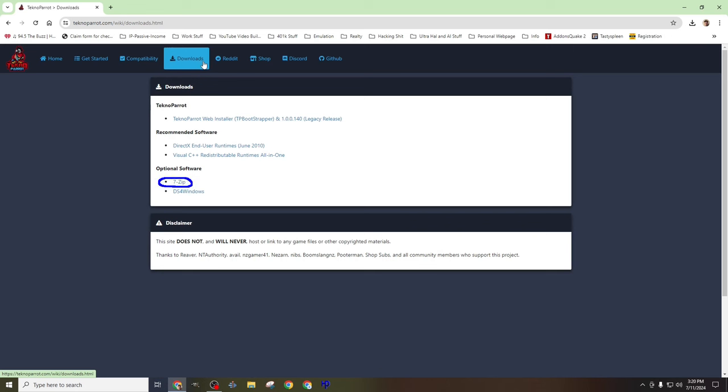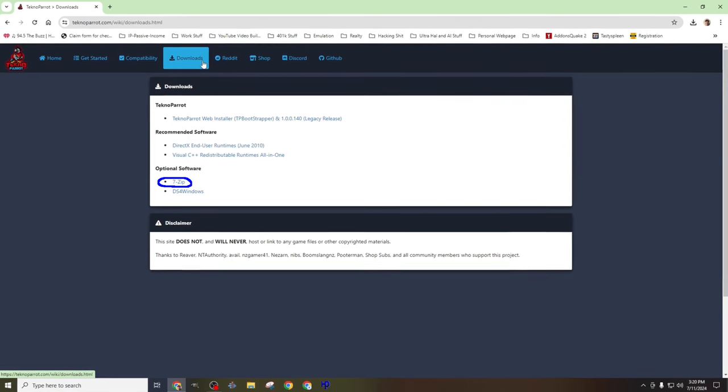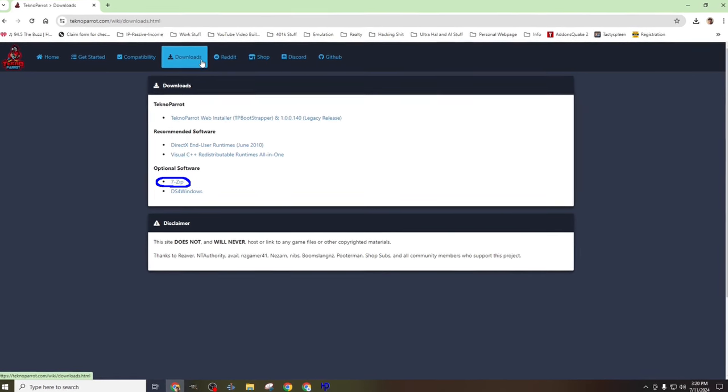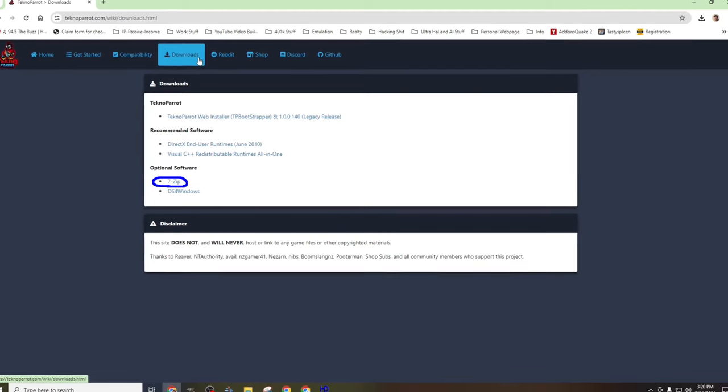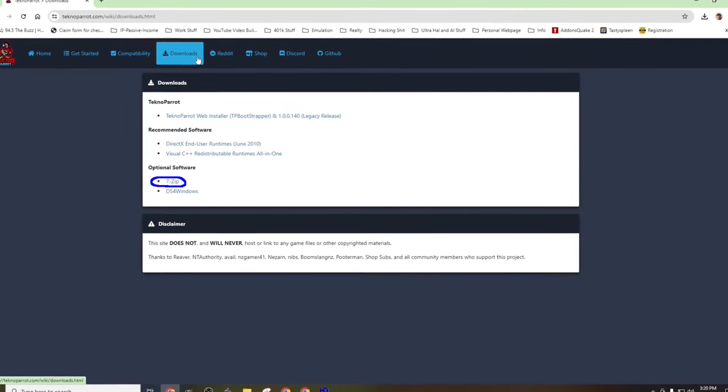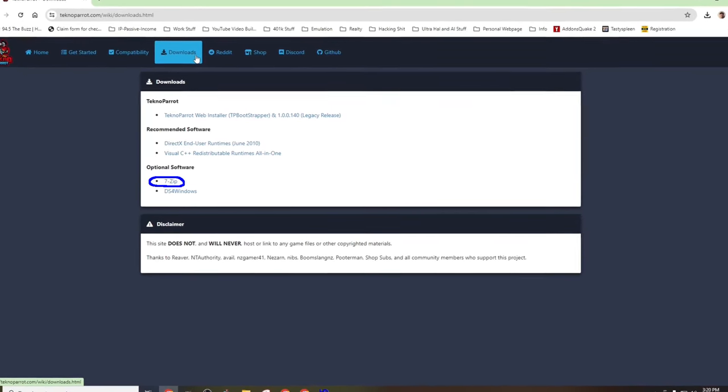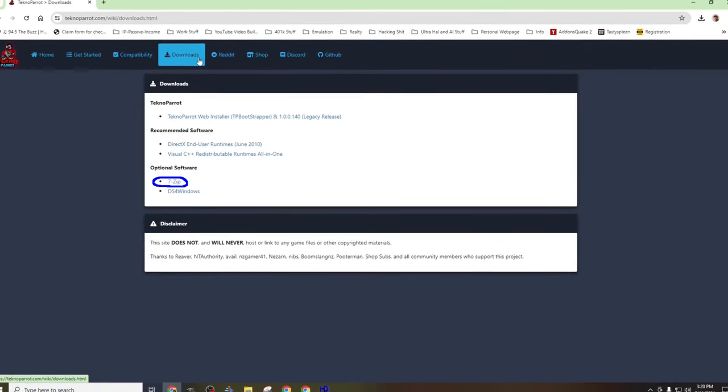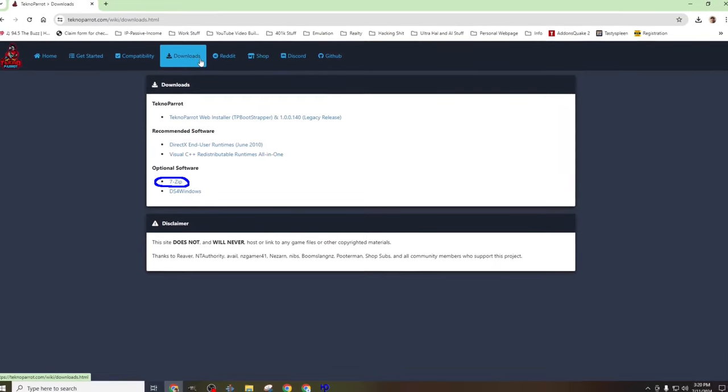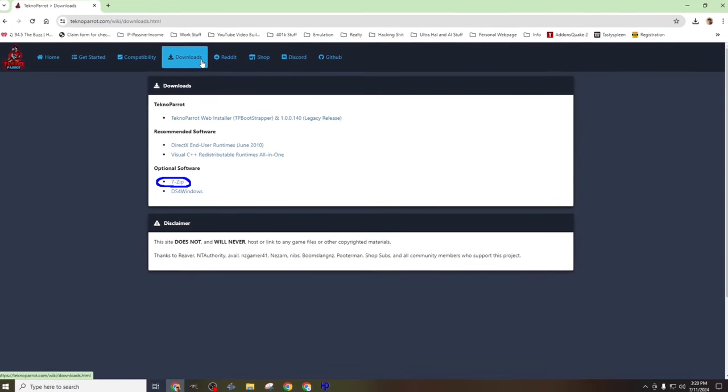I'll not be downloading and installing a ZIP utility today, as I already have one installed. I do recommend 7-ZIP, which is linked here on the download page. If you don't have one, please feel free to download and install. We will need one, and 7-ZIP is the one I'll be using for today's video.